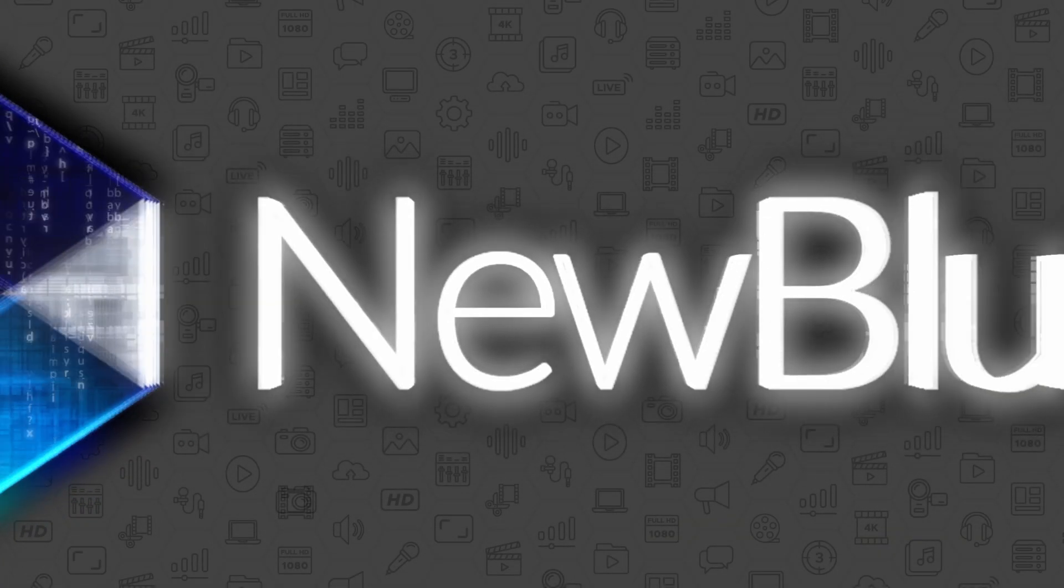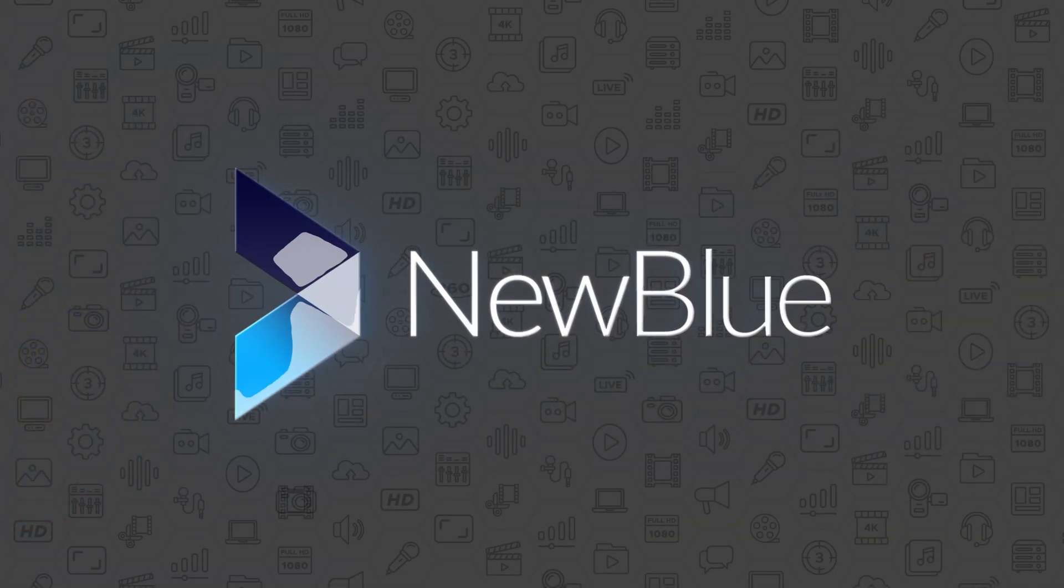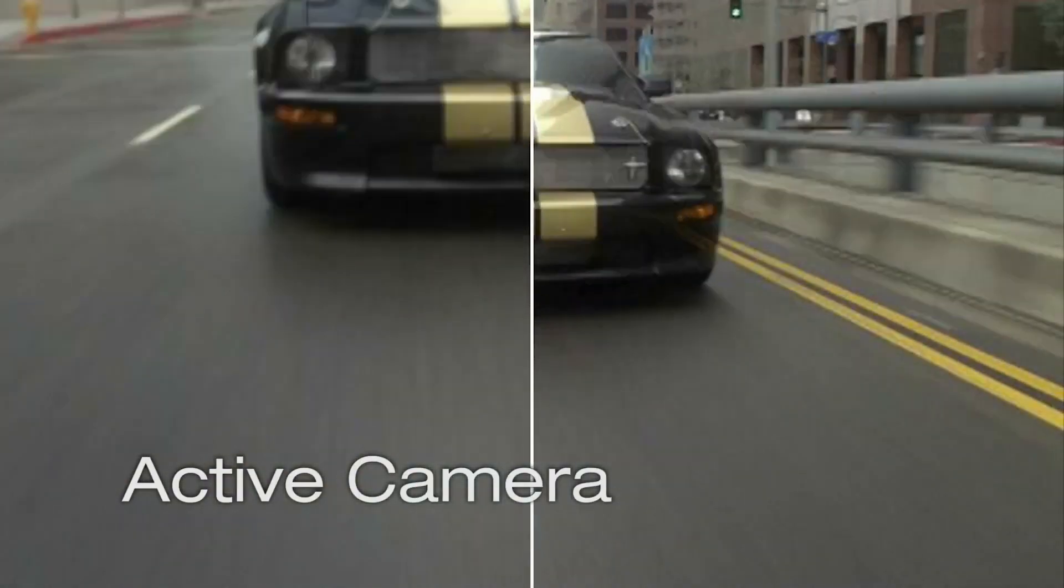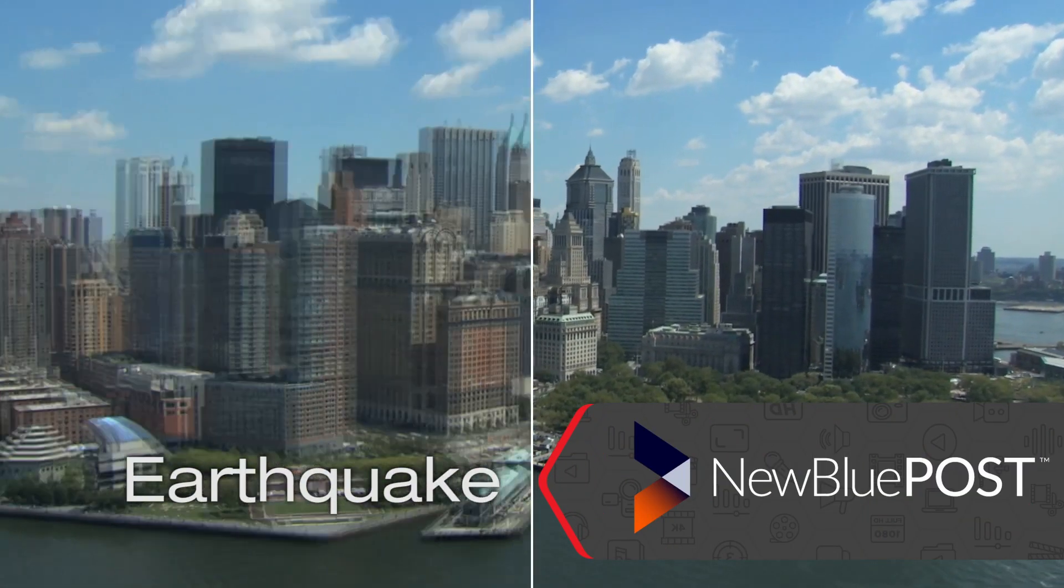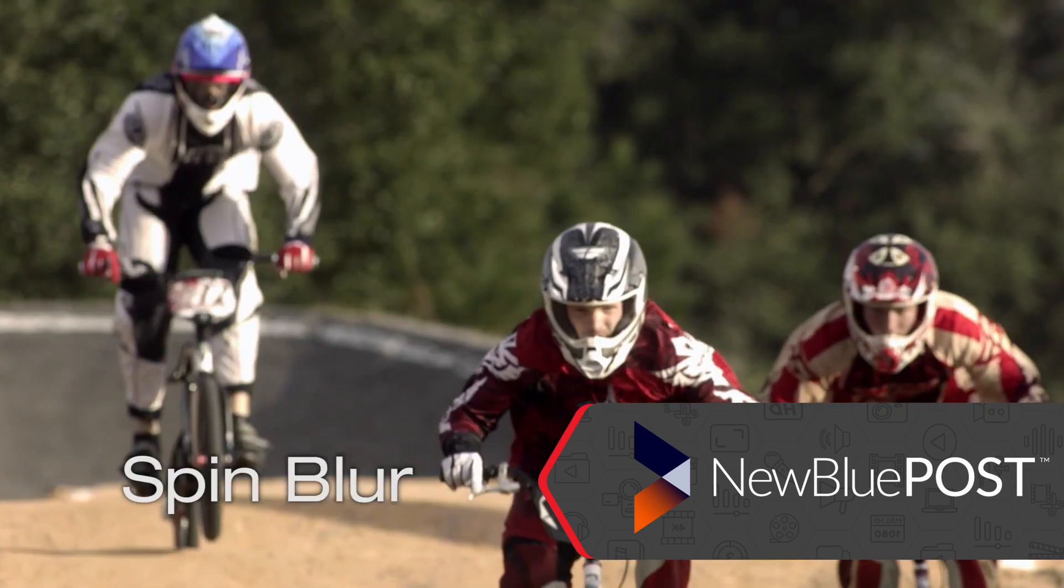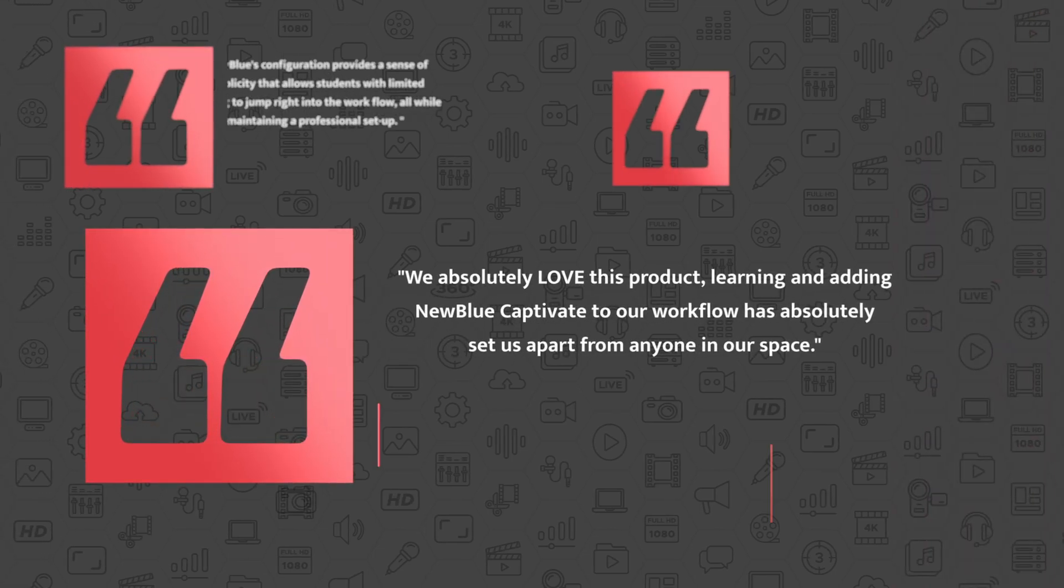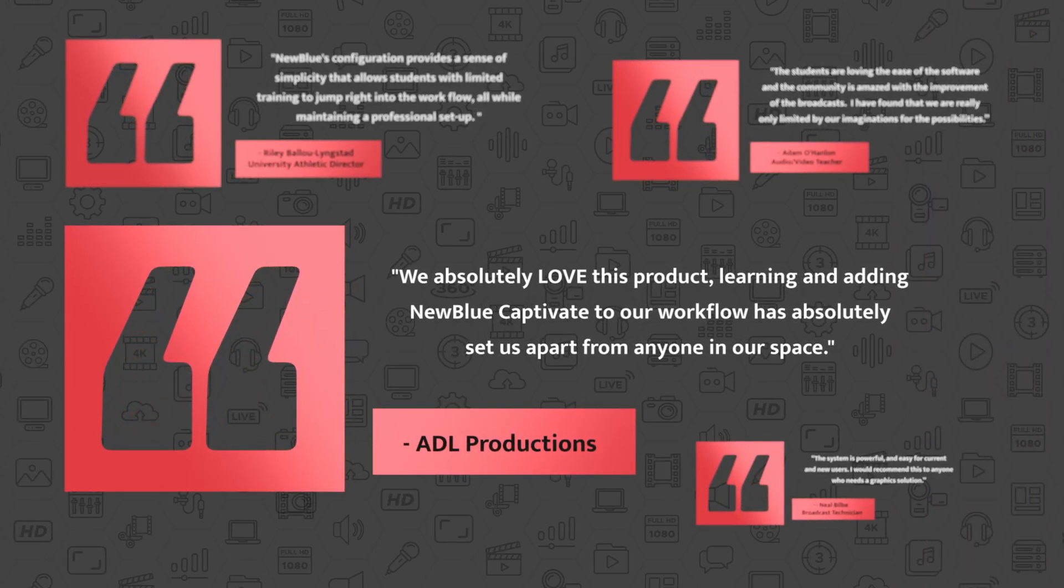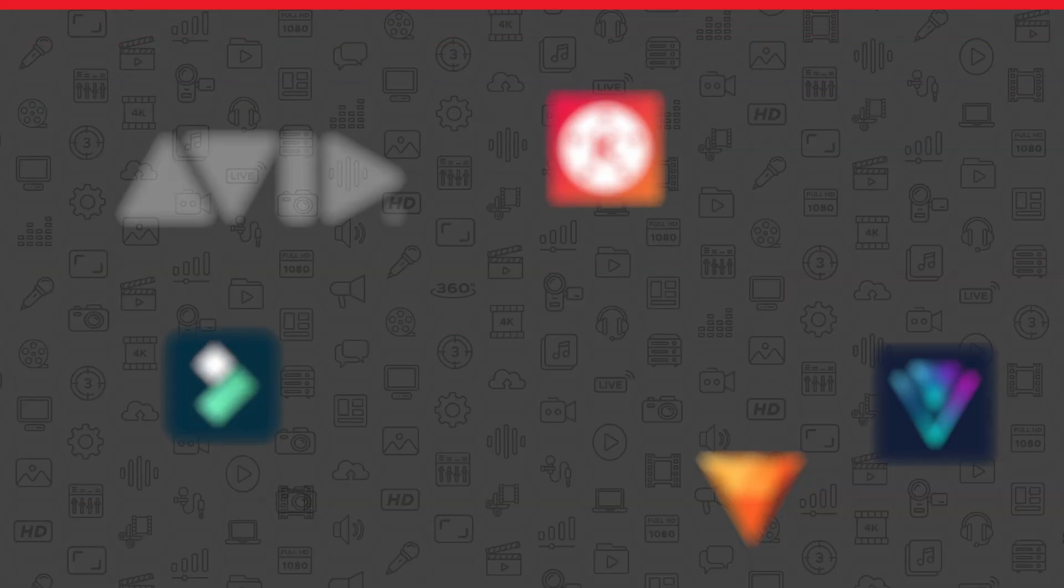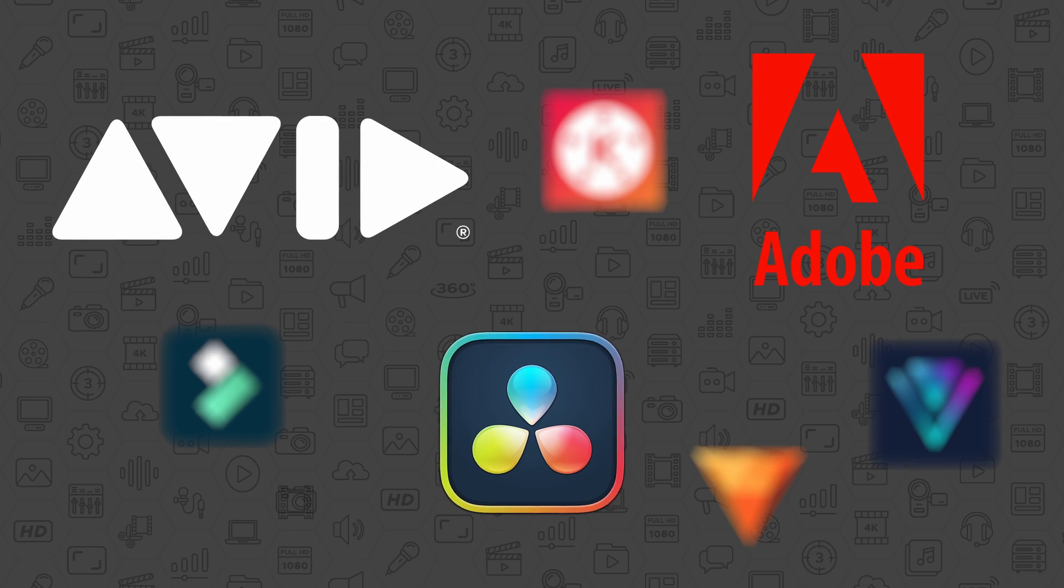We are headquartered out in San Diego, California. In 2006, NewBlue emerged as a trailblazer in the post-production plugin world with the launch of NewBlue Post. This software swiftly became a leader in video effects, transitions, and titling for consumer editing. These plugins were lauded for their user-friendly design and robust capabilities, attracting professionals and broadcasters alike through integration with platforms such as Avid, Adobe, DaVinci Resolve, and more.